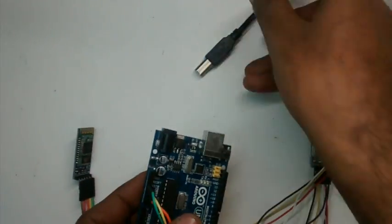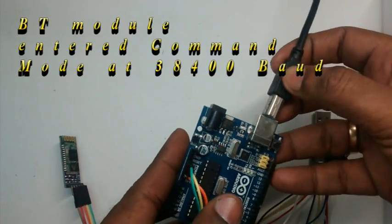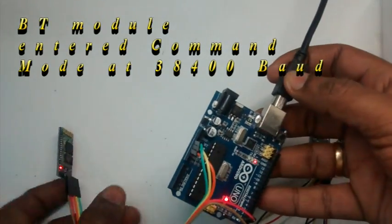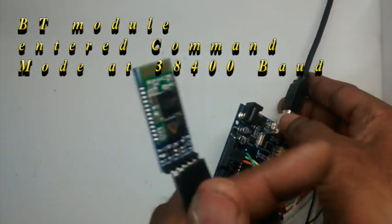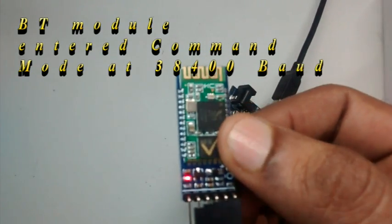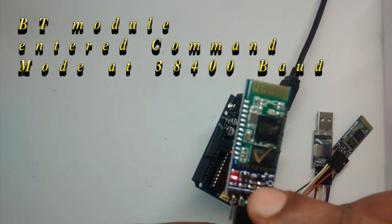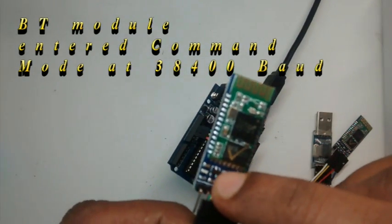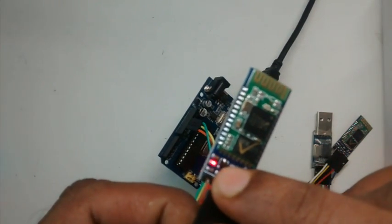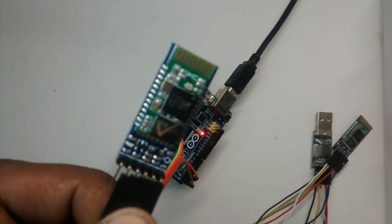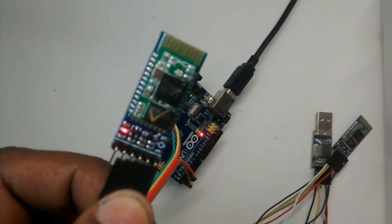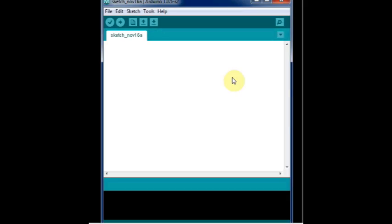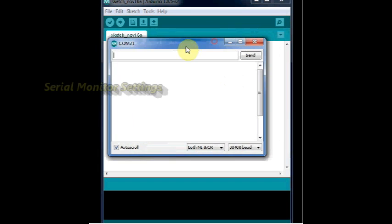Now connect the USB cable to Arduino so that Bluetooth module is powered up. The Bluetooth has entered into command mode at the baud rate of 38400. You can notice the slow blinking of status LED indicating the Bluetooth has entered the command mode.